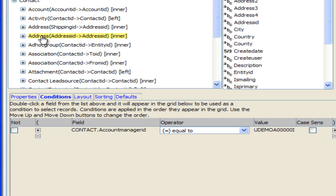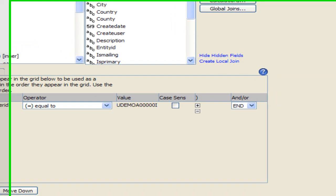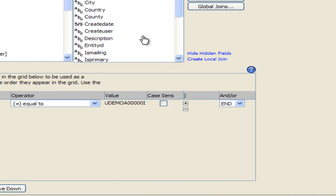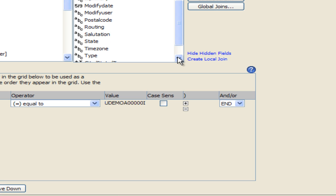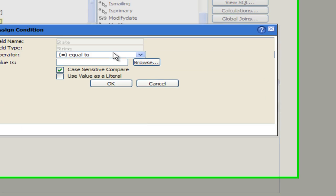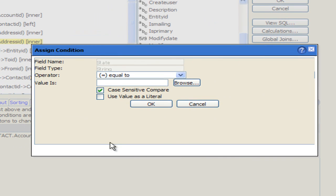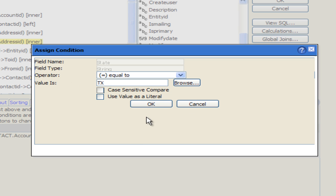I am going to choose in the address table the State field. And again I can either drag that down to the bottom or I can double click on that and it brings up the Assigned Condition box. I want the State to be equal to Texas. I'm going to put in TX there, take off the Case Sensitive just in case somebody put it in lowercase and click on OK.